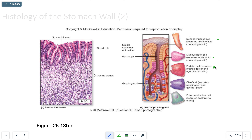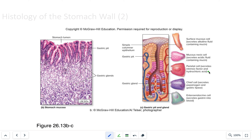The parietal cells have a canaliculi — an opening lined with microvilli. Their most important function is producing hydrochloric acid, which helps denature proteins and accelerate chemical digestion. They also produce intrinsic factor, which is pushed out through the canaliculi and microvilli into the gastric pit and eventually to the surface. Intrinsic factor is important because it helps B12 absorption in the ileum of the small intestine.